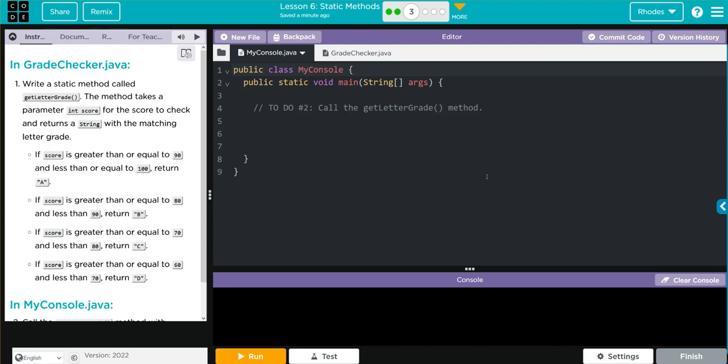If score is greater than or equal to 90 and less than or equal to 100, return an A. If score is greater than or equal to 80 and less than 90, return a B. If the score is greater than or equal to 70 and less than 80, return a C. If the score is greater than or equal to 60 and less than 70, return a D.